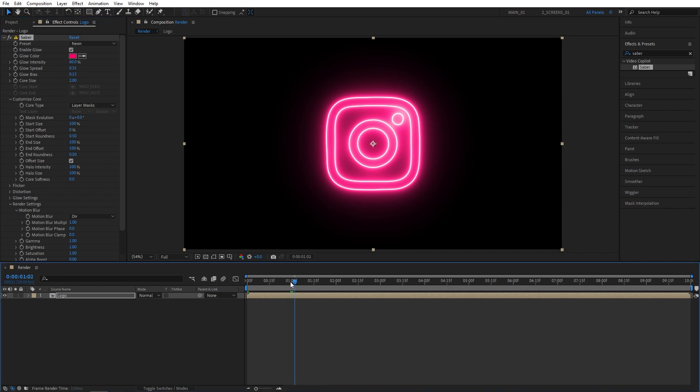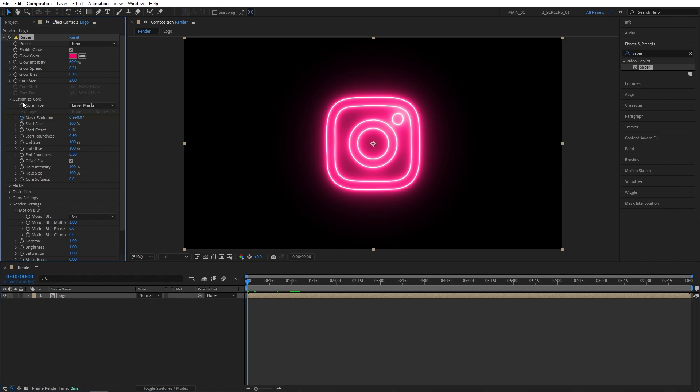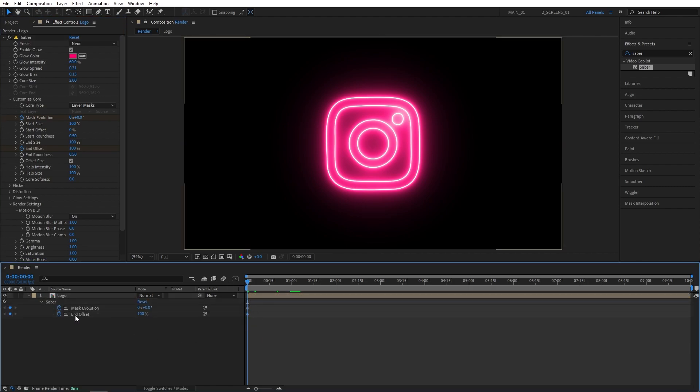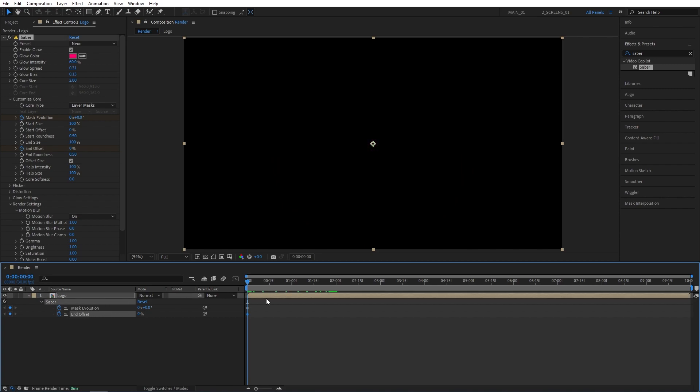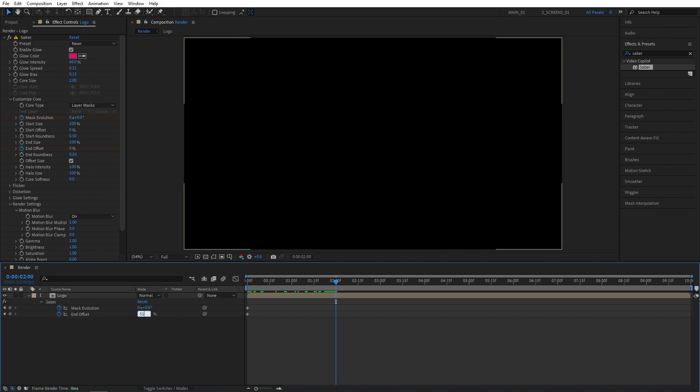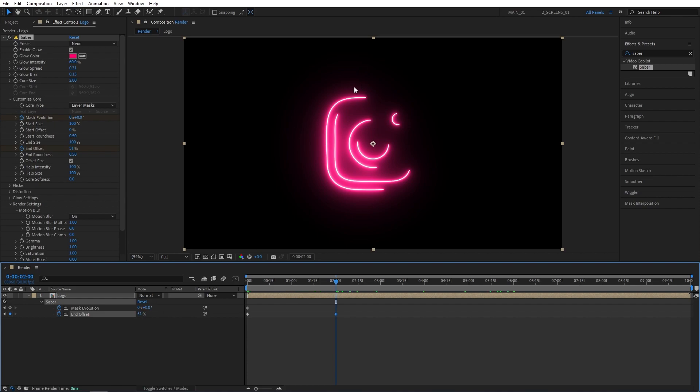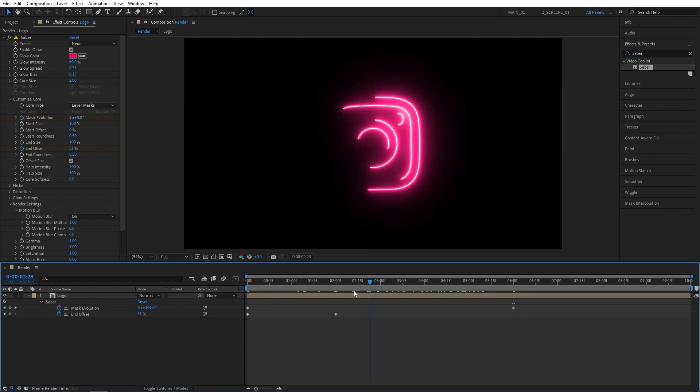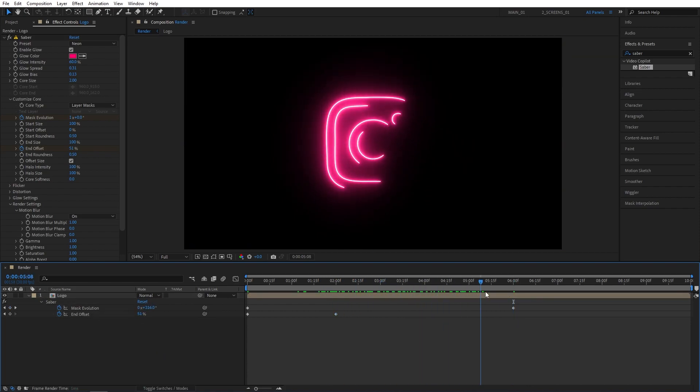Now, I'm going to move the Time Indicator to the start of the timeline. I'll create keyframes for Mask Evolution under Customize Core Settings, and also for the End Offset. I'll press U on the keyboard to see the keyframes on the timeline. Set End Offset to 0%, then I'll move 2 seconds forward. Set End Offset to 51%, so it is animated halfway. Then I'll move to maybe 6 seconds, and set Mask Evolution to 1 full cycle, and this will animate the saber throughout the composition.